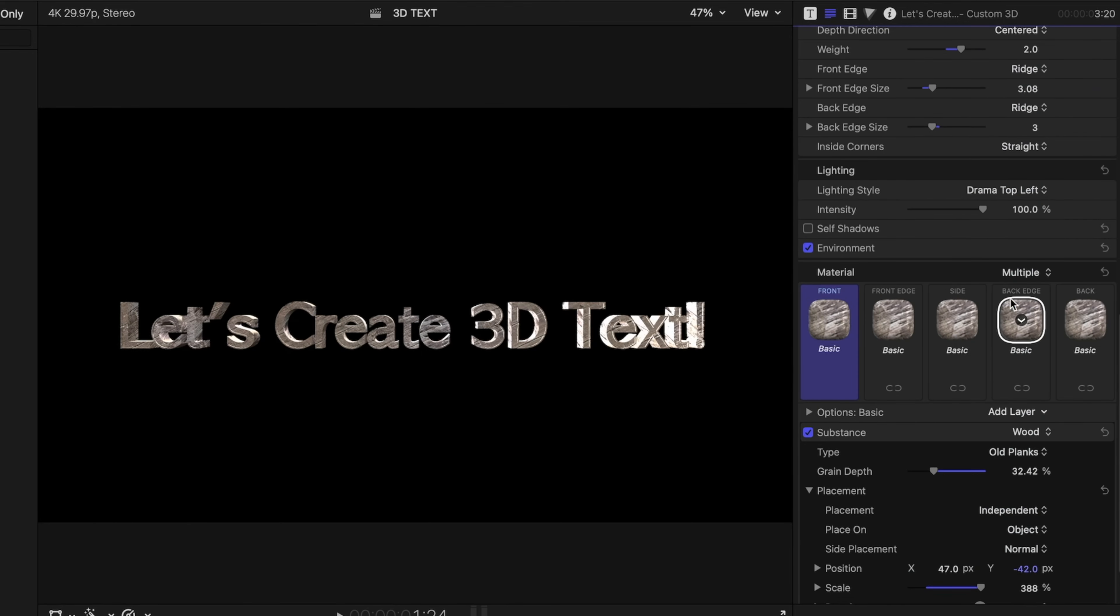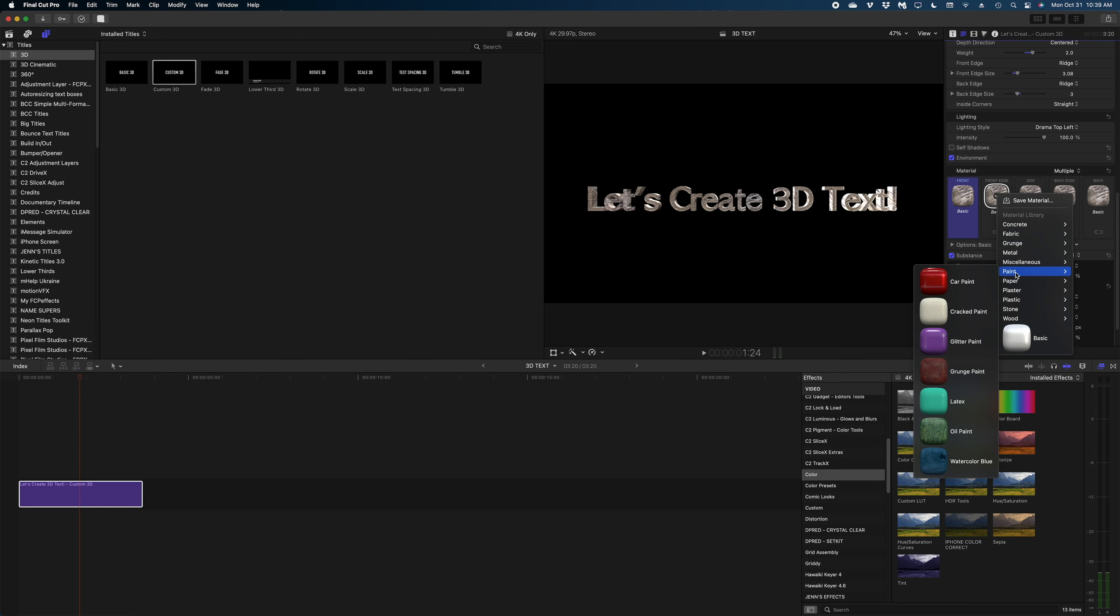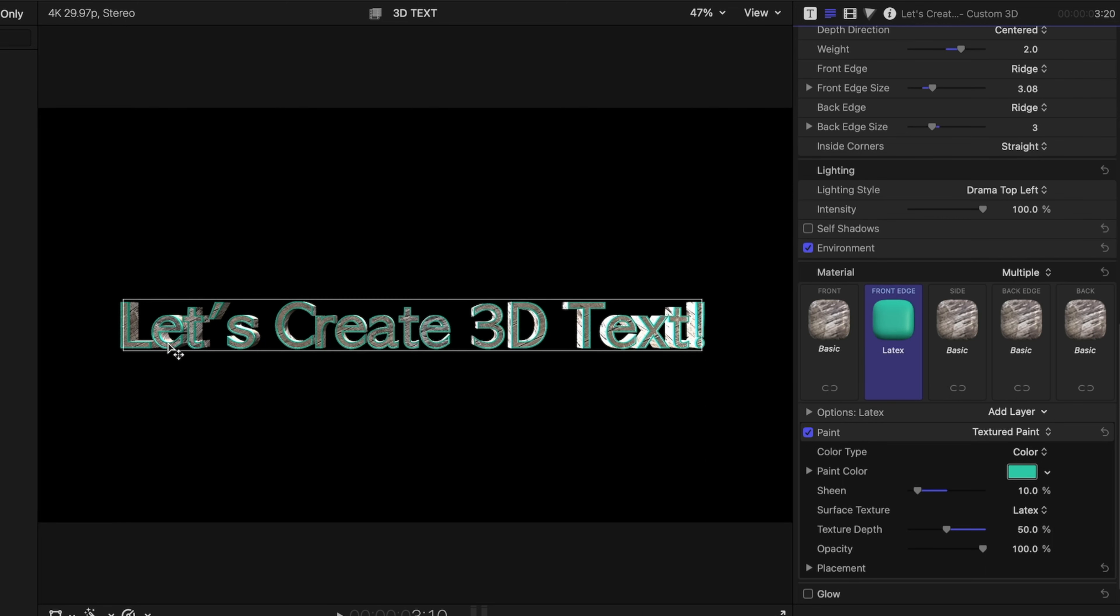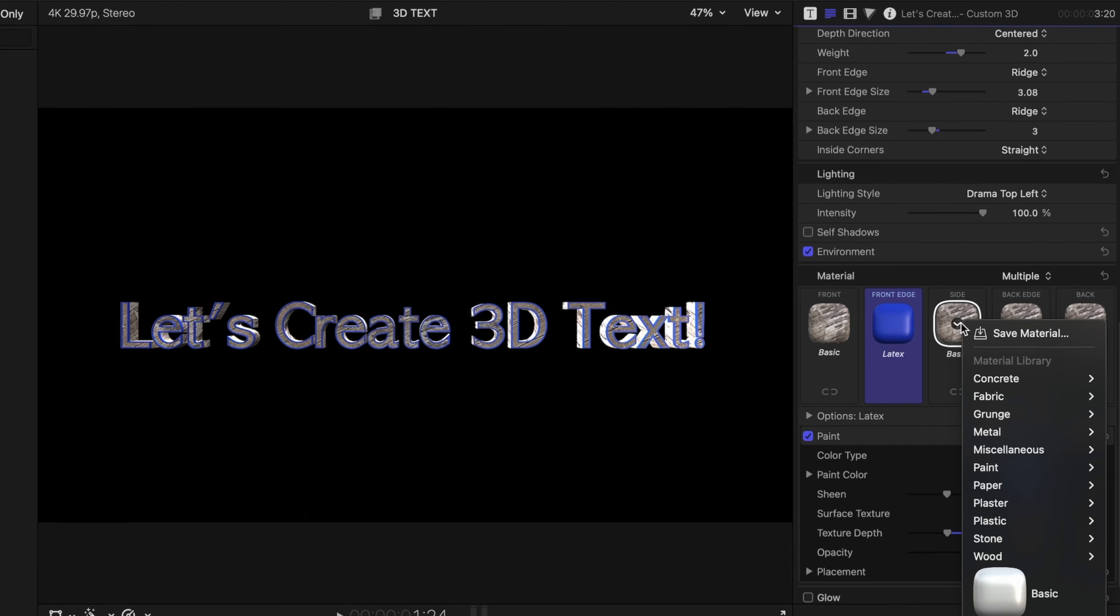I'm going to change the front edge of our text from square to ridge. And now on the front edge option under material, let's change this to paint. Let's go latex paint. So now the ridge on the front edge has a teal latex paint finish, while the rest of the letters are still wood. And we can change the color of that paint using this spectrum here. We can make it any color we want.